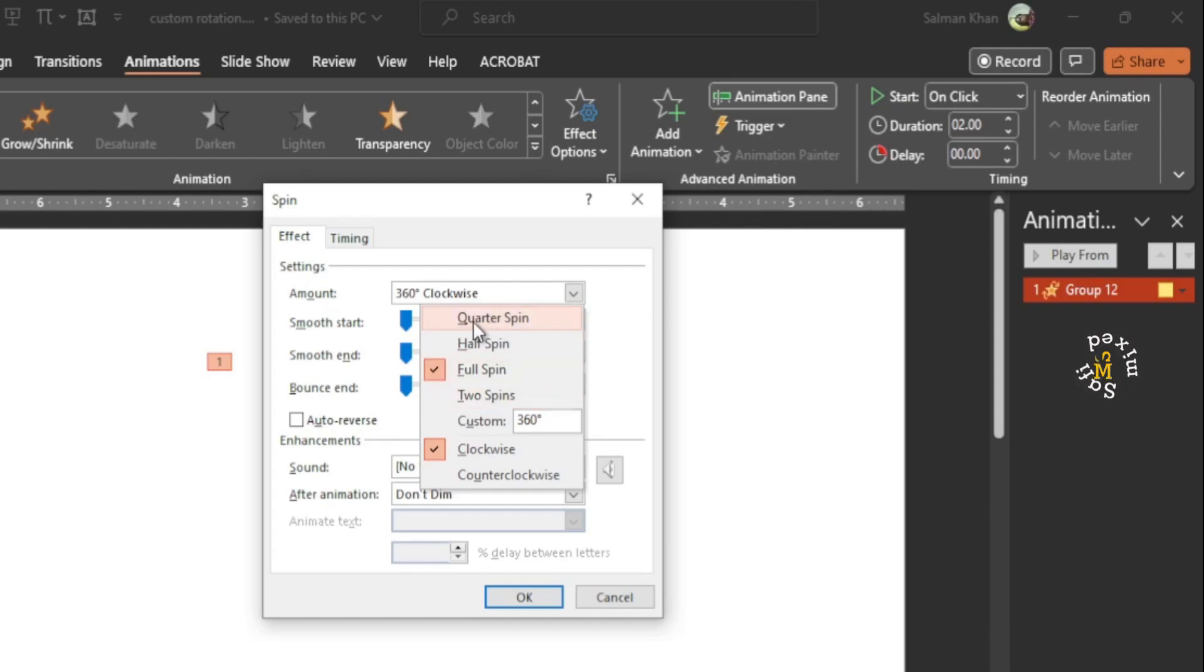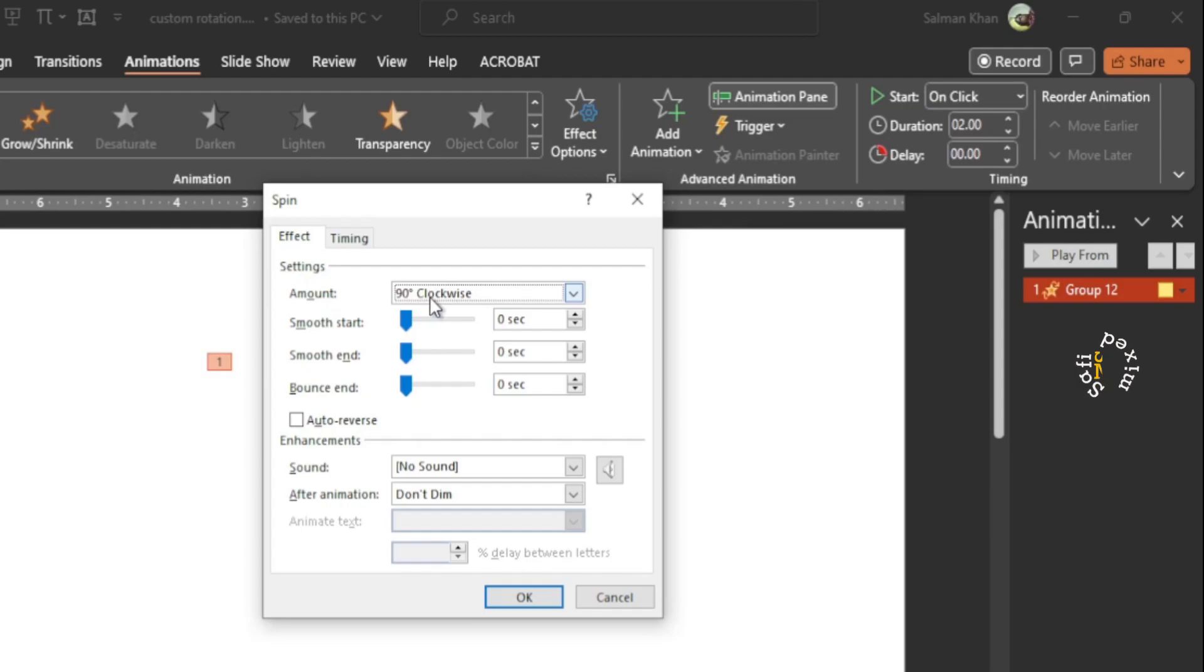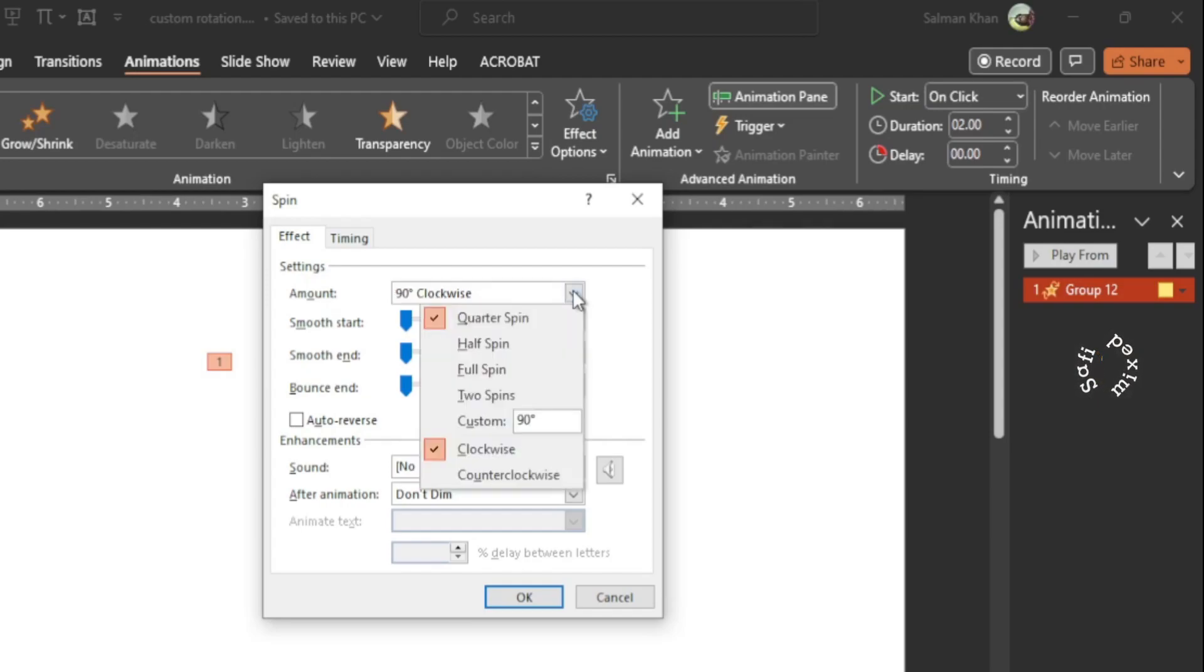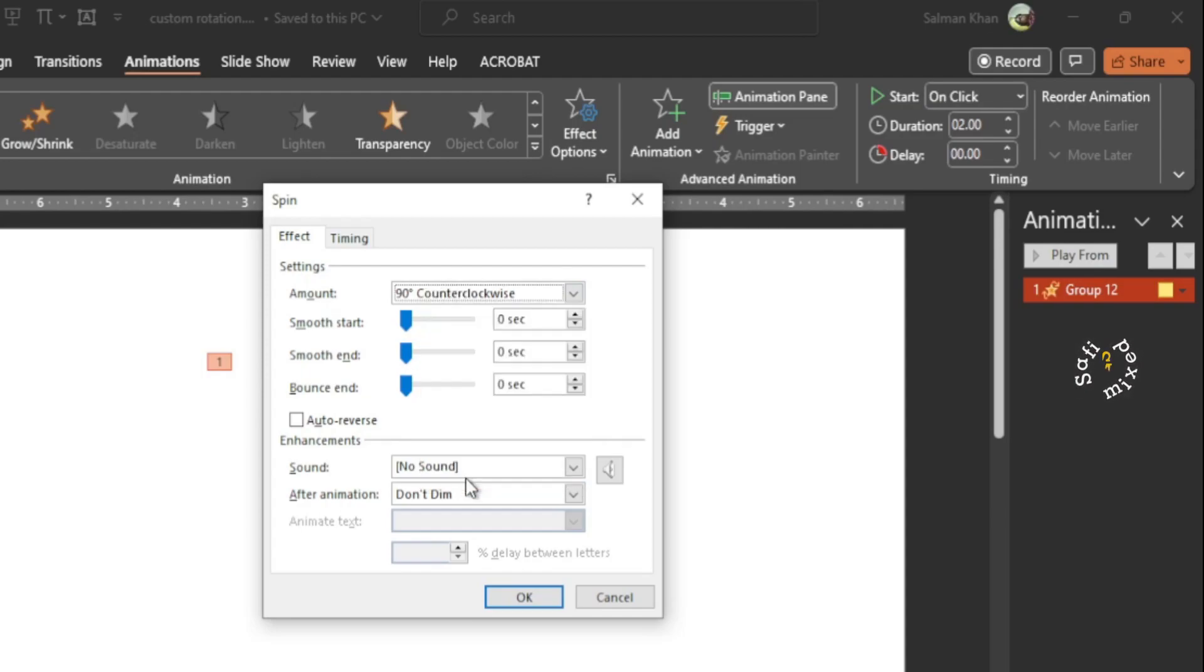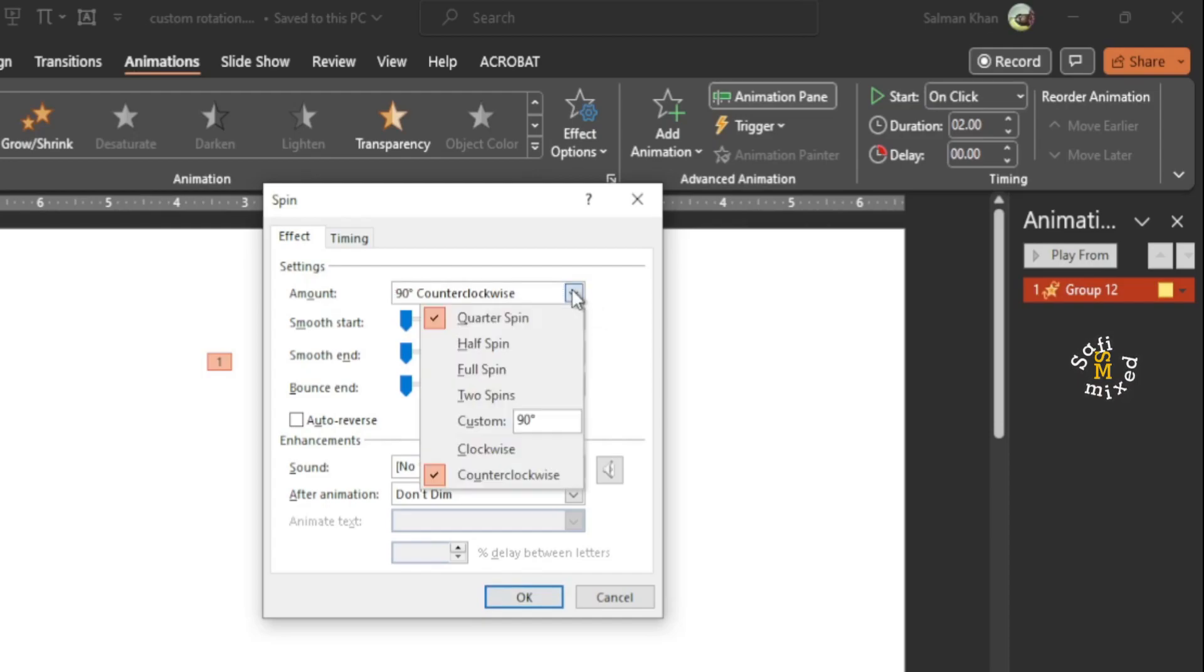If I click on any of these options, that is put in the slot. For example, I click on the quarter spin and now we have a 90 degree clockwise rotation. And I can change the clockwise to counterclockwise by clicking on the counterclockwise. So now we have 90 degree counterclockwise rotation.